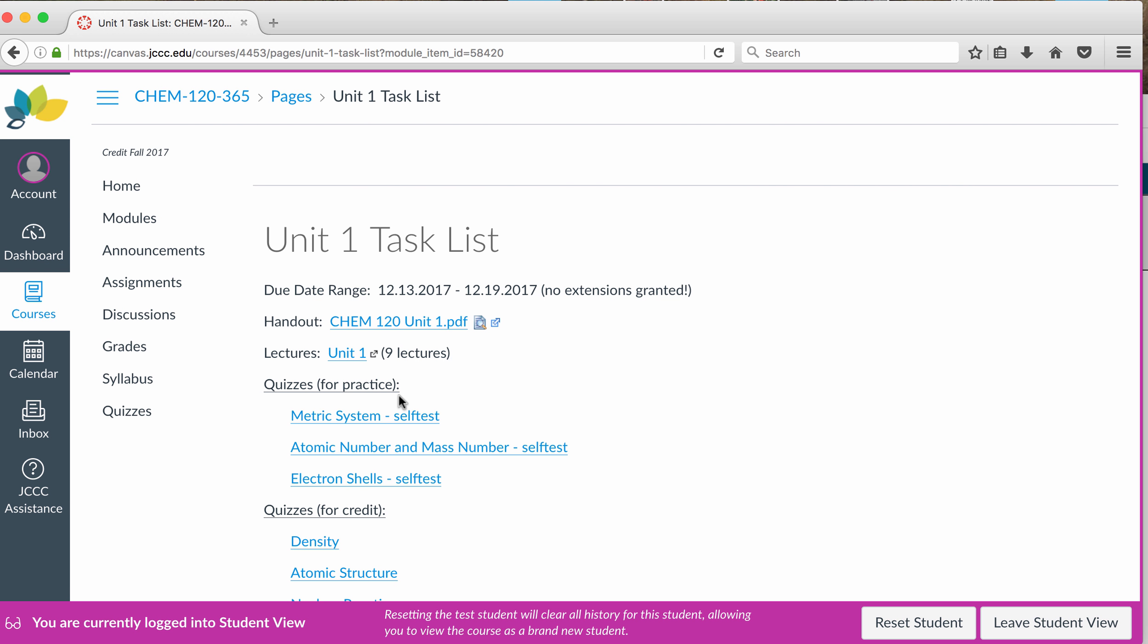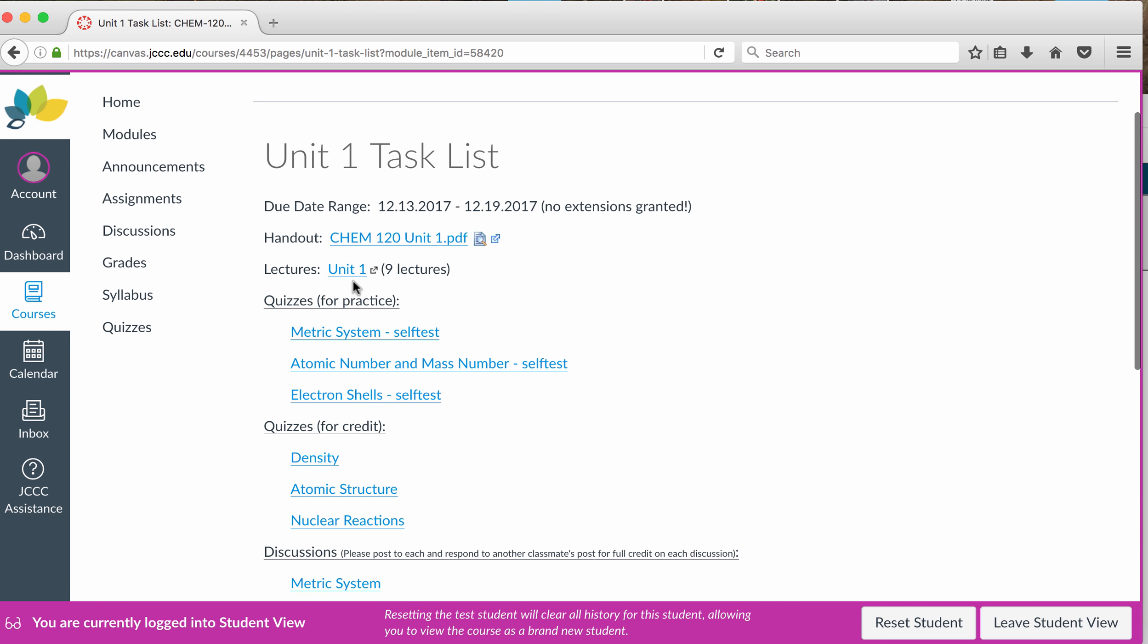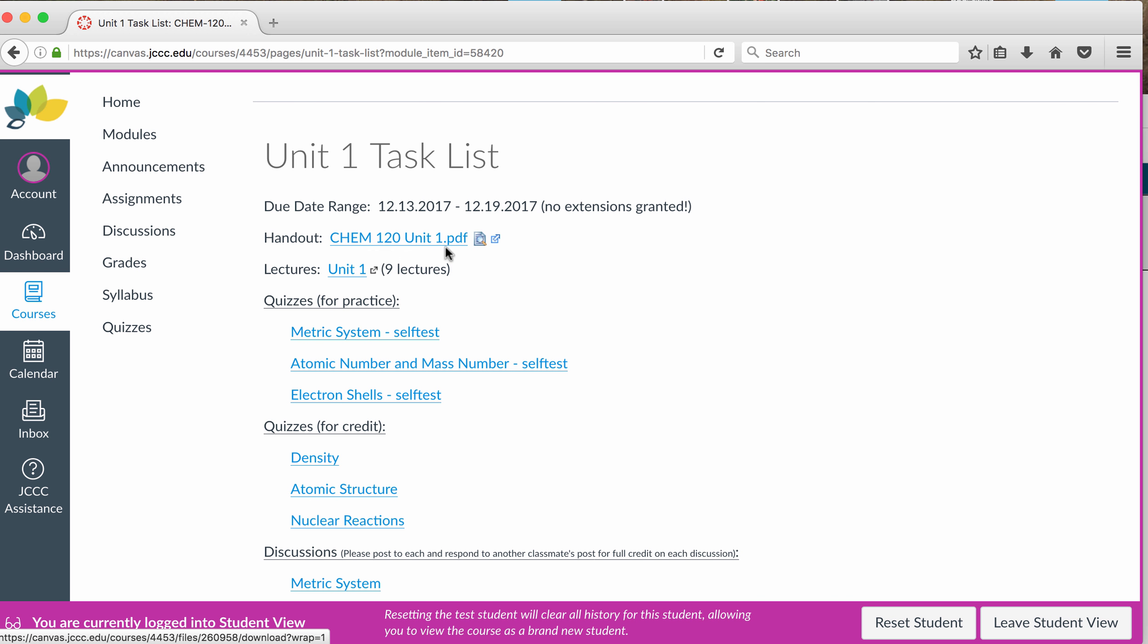So when you look at this task list, you'll see the date ranges, and you'll see quizzes for practice, you'll see quizzes for credit. You will also see lectures to watch, and a handout that goes with those lectures.